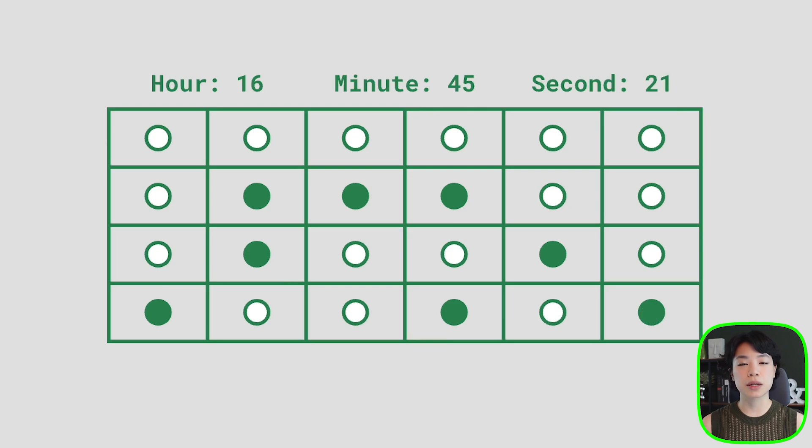A binary clock is a clock that displays time in a binary format. A binary format, or binary system, is a numbering system represented by only two numbers — a 0 or a 1 — and we call this a base 2 numbering system, as opposed to a base 10 or decimal numbering system that uses numbers from 0 to 9.